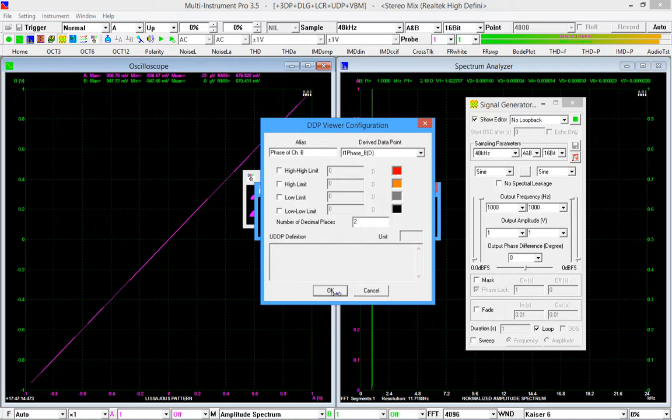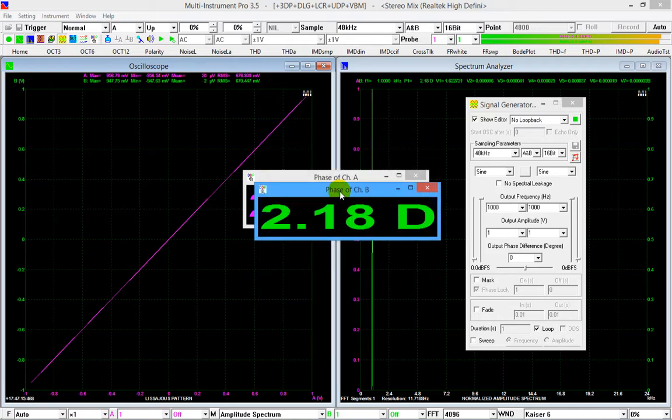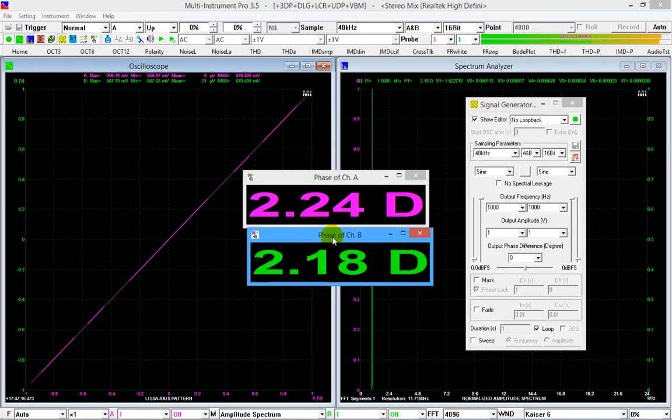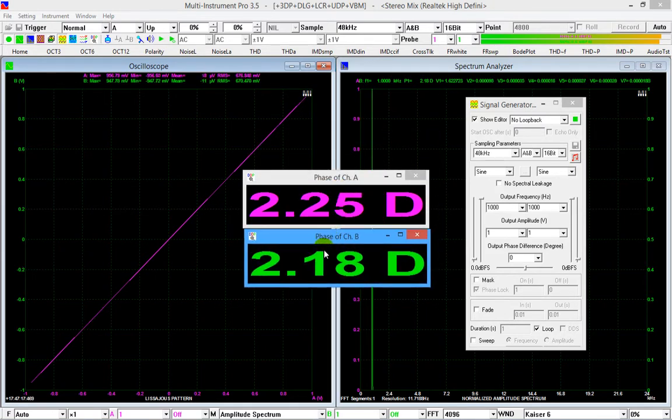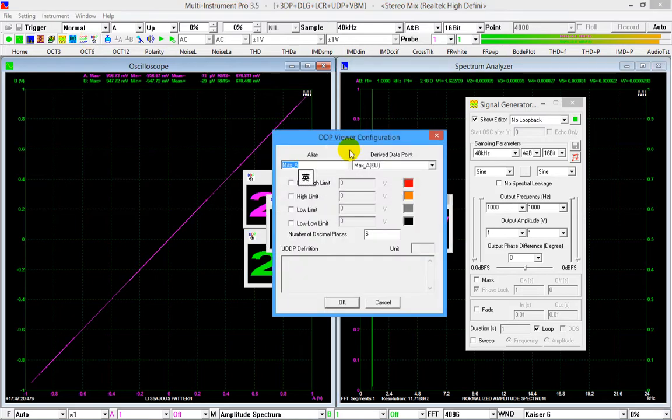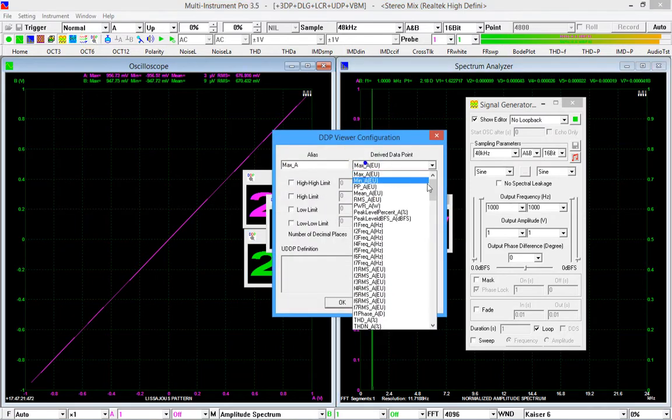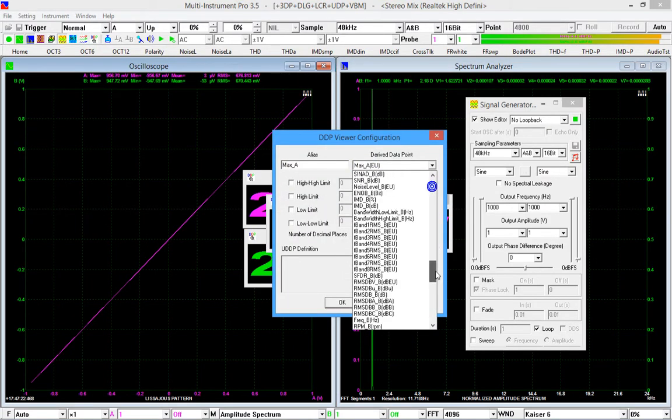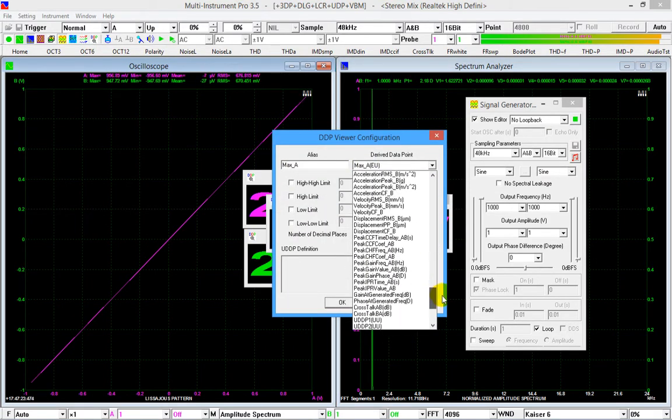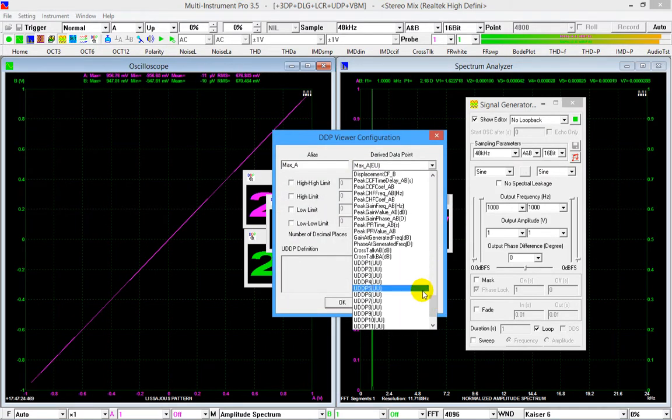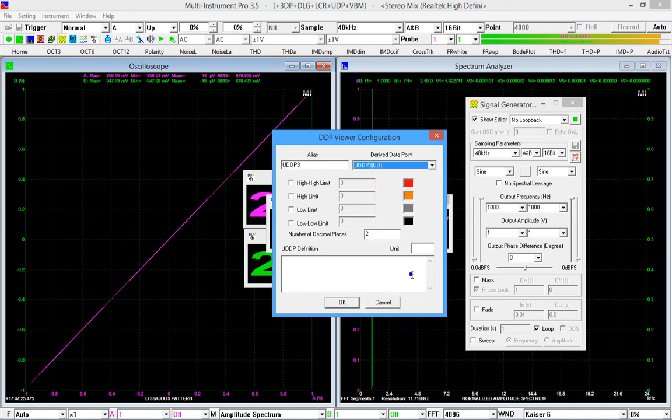We further define a derived data point for phase shift between the two channels. Click the DDP viewer button again, in the derived data point selection box, select UDDP3, enter the mathematical expression for the phase shift.